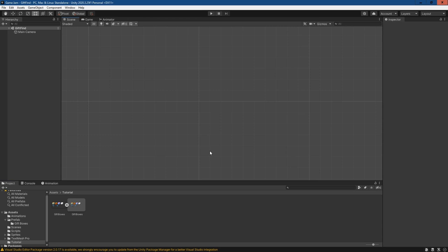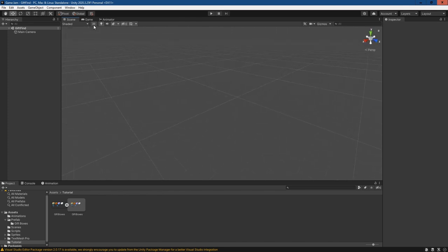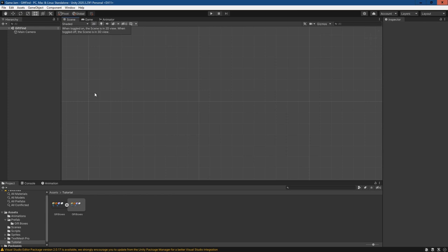Hey guys, today we're doing a simple tutorial on how to set up sprite masking in Unity. I've gone ahead and created a simple scene here. It's currently a 2D scene, but if you've created a 3D scene, you can just click this button up here and it'll switch between those modes.